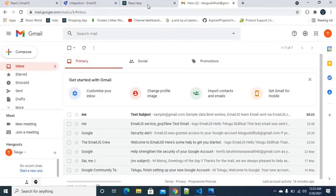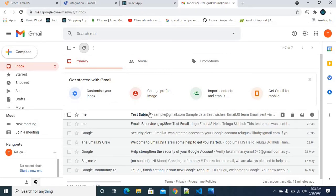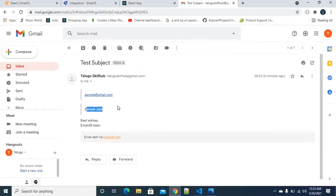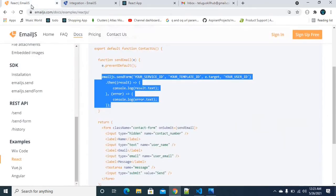So when you submit the form, you will receive it in your mail. The same thing applies — if you provide the subject, email, and message, you will receive the email in your mailbox, including the subject and all the template fields.